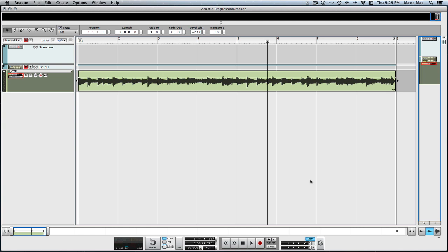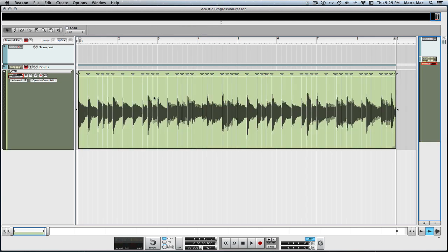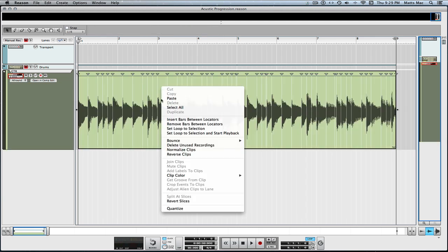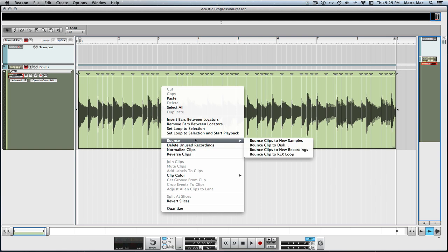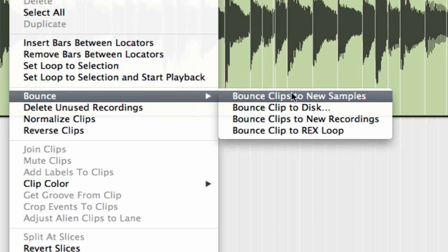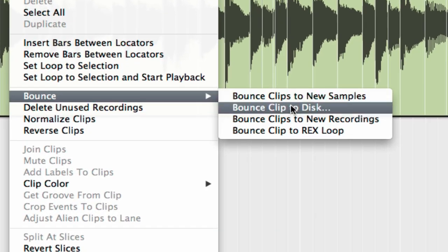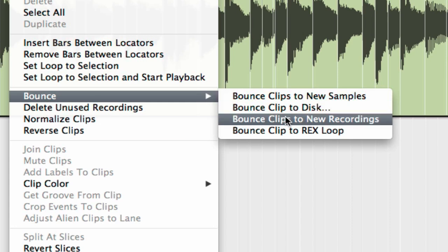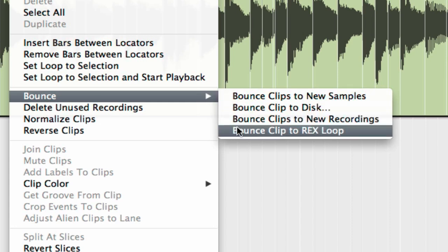Pretty cool — it's that easy. So now if I want to go over here and bounce these clips to new samples, clip to new disc, clips to new recording, or bounce the clip to a Rex loop, it's all right here from the bounce menu.